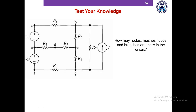Hopefully you have a clear idea of what nodes, meshes, loops, and branches are. Now please pause this video and write down the number of nodes, meshes, loops, and branches in this circuit, and then we'll match our answers.